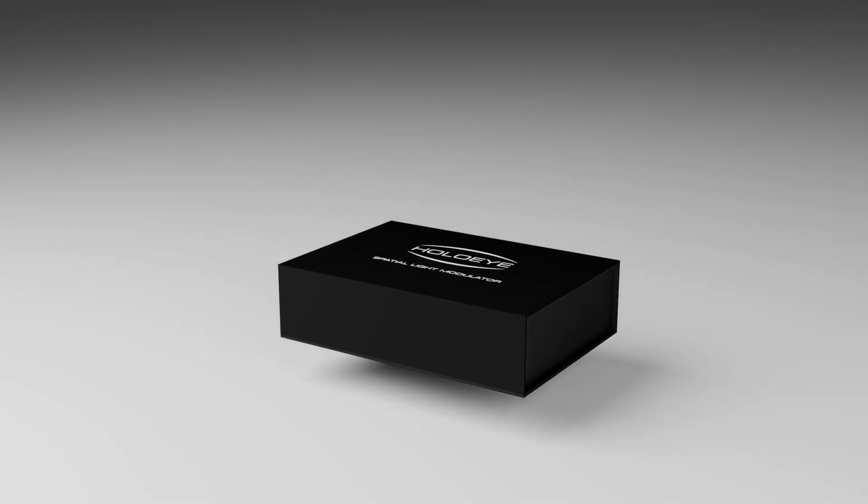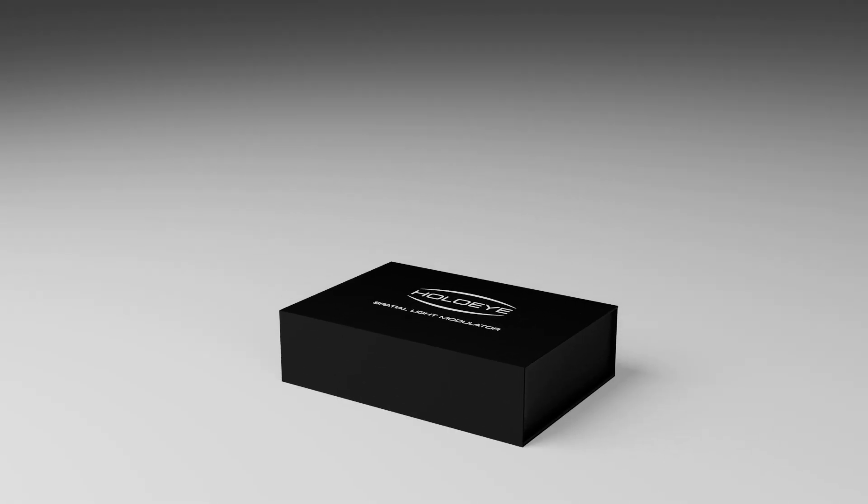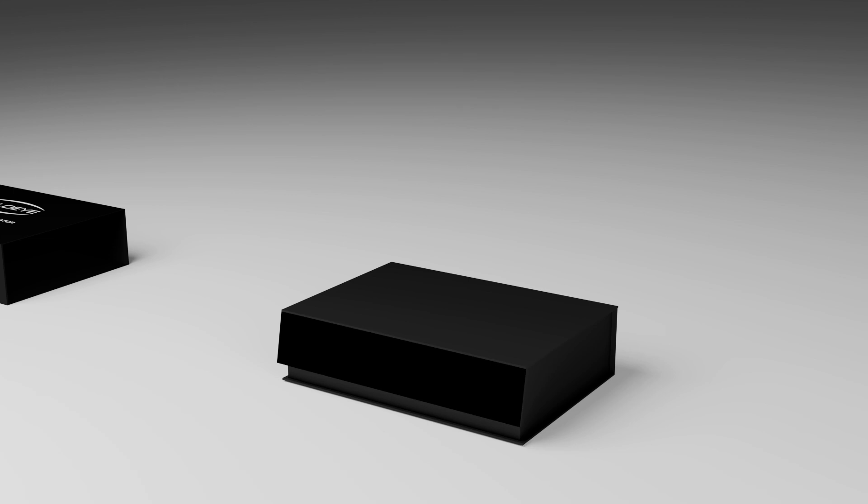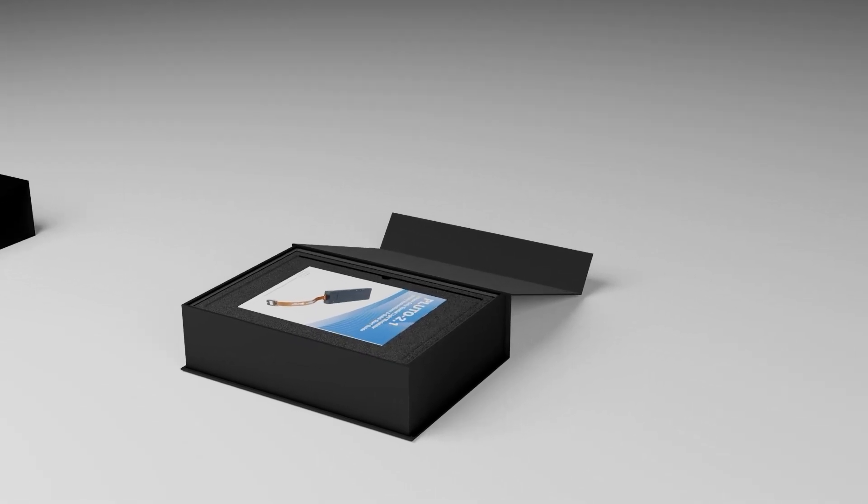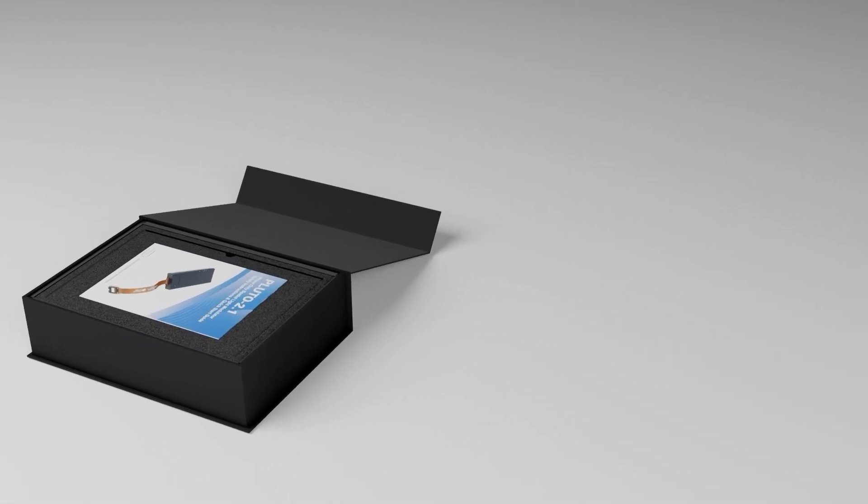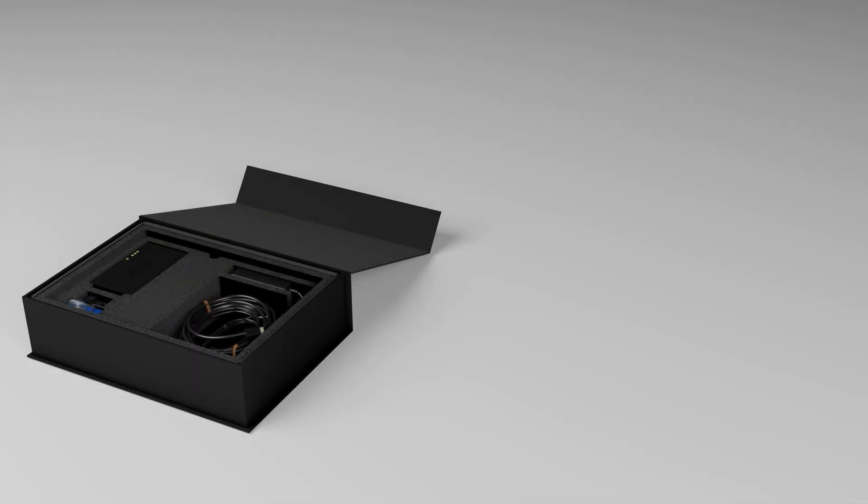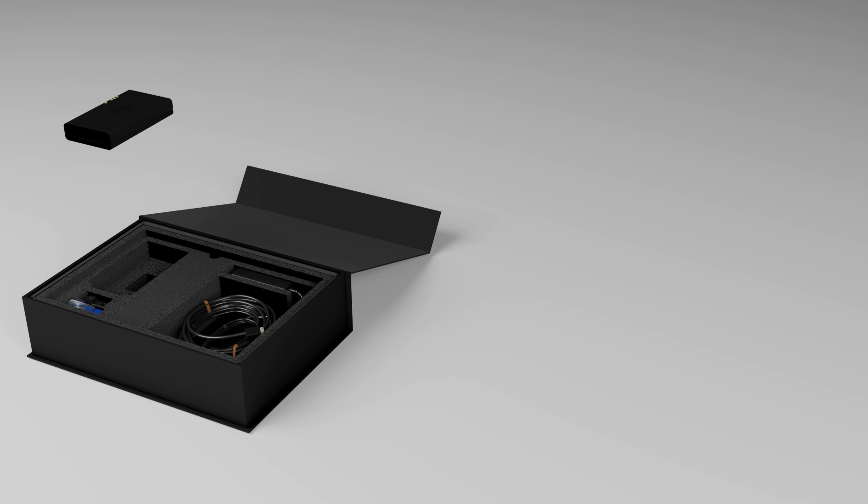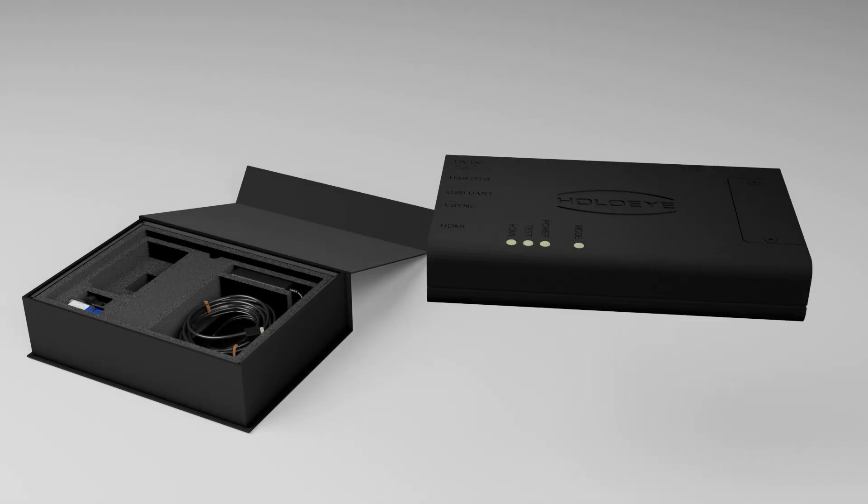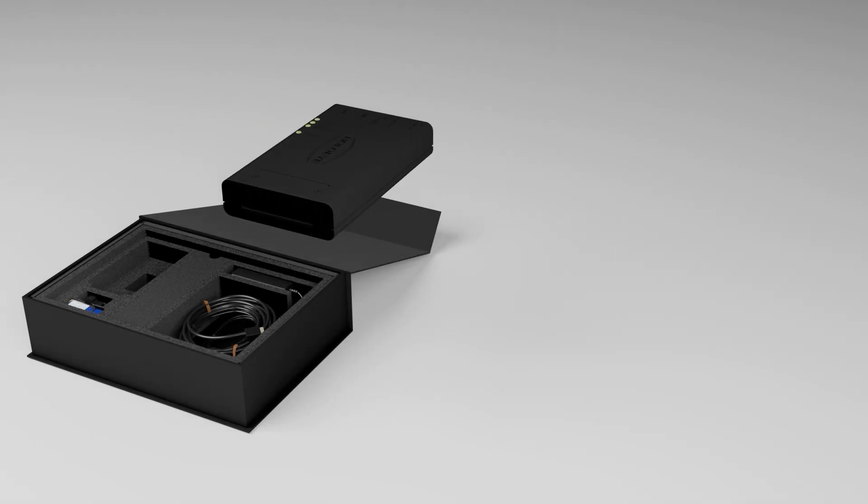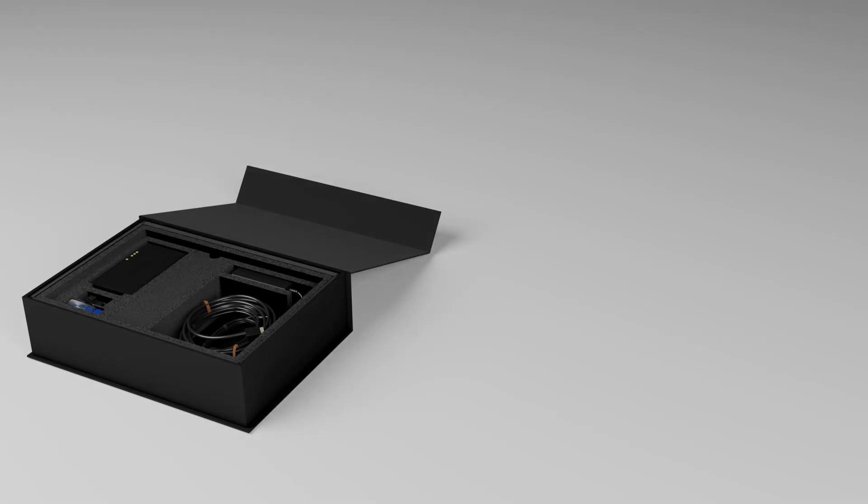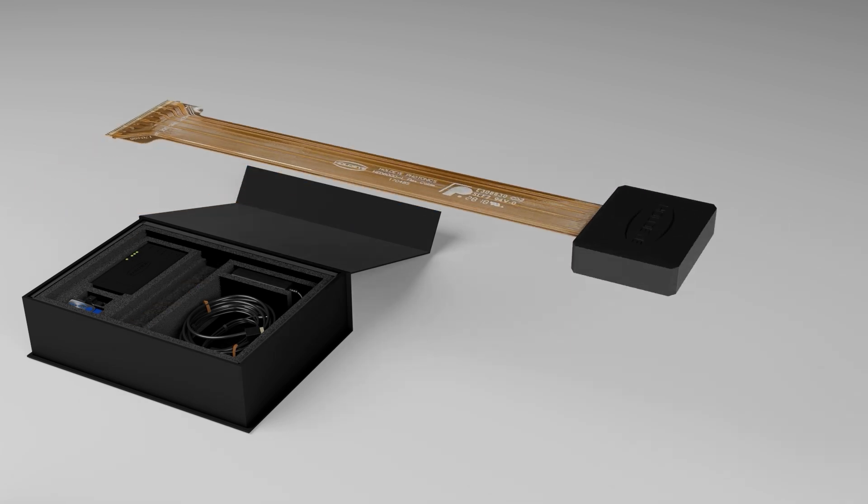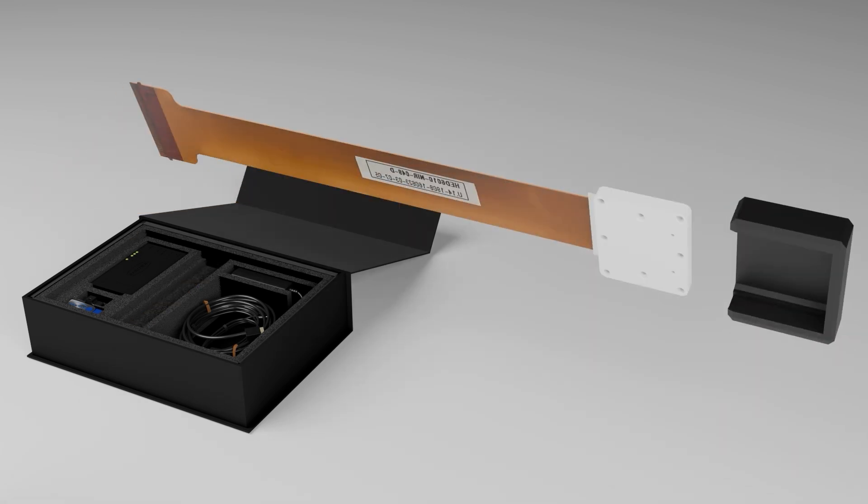The following parts are included in the Pluto 2.1 Spatial Light Modulator Kit: a quick start guide, the SLM driver unit with the device mount, and the Pluto 2.1 Phase-only display.